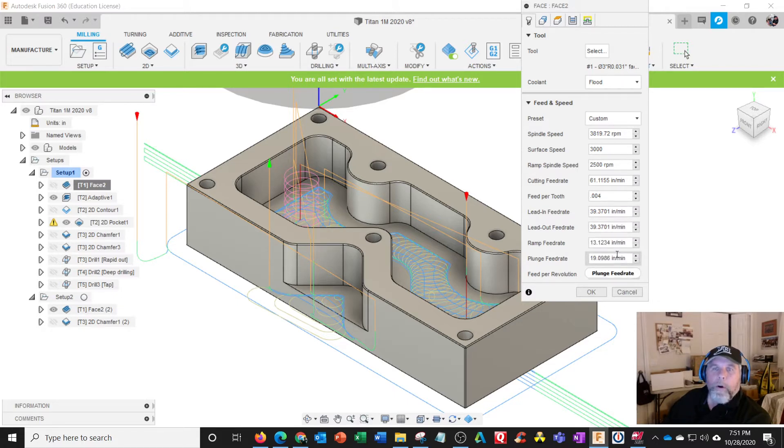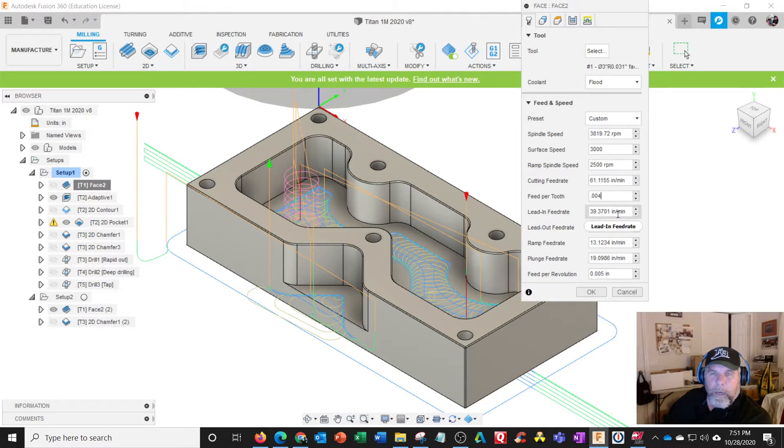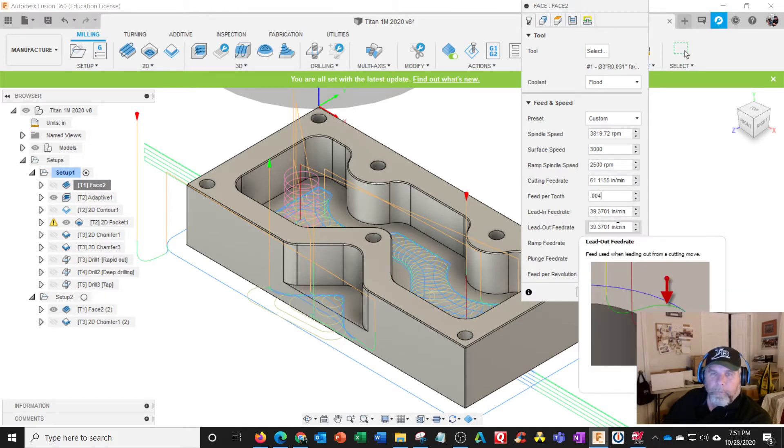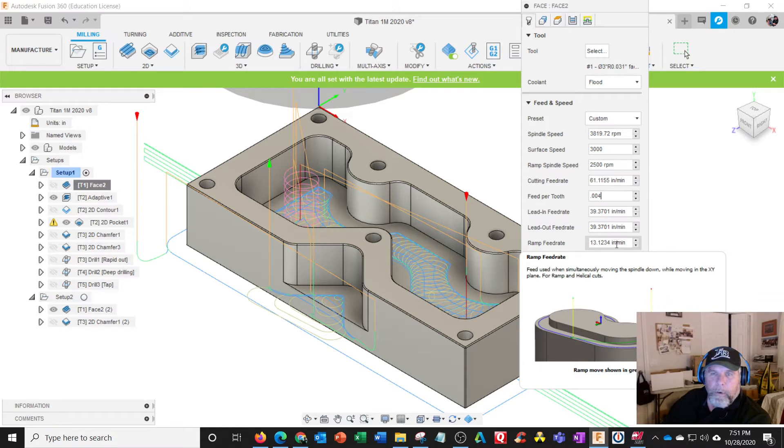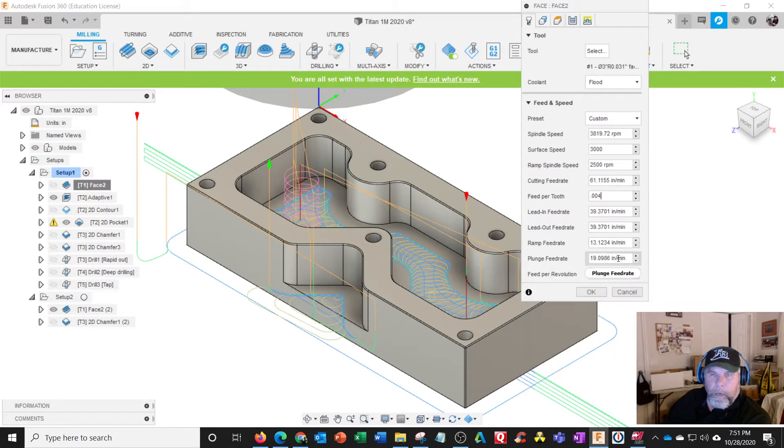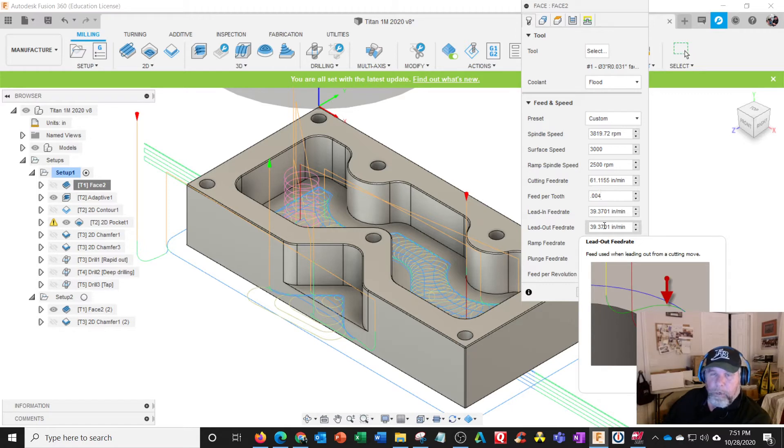Now we have one, two, three, four - more feed rates. We have five feed rates here: lead in, lead out, ramp. And plunge. These are entry moves and these are slightly sideways moves.